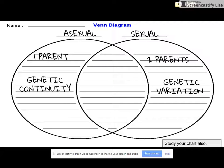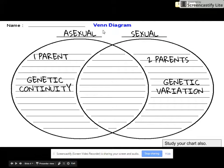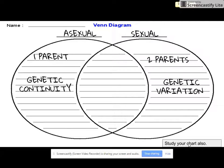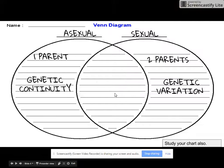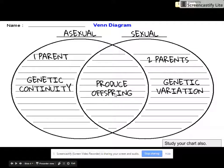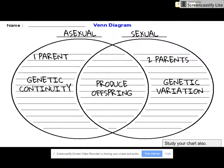You also have notes where you filled in a table on the differences between asexual and sexual reproduction — use that to study further details about the two. The one thing they both have in common is that they're both ways that organisms produce their offspring.